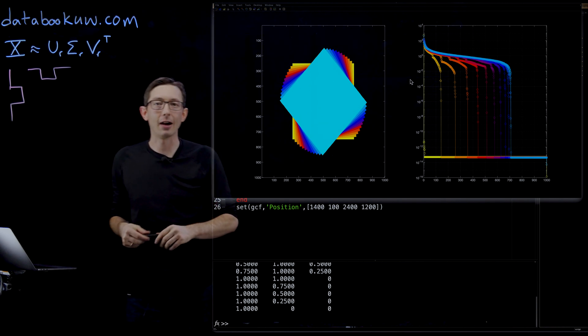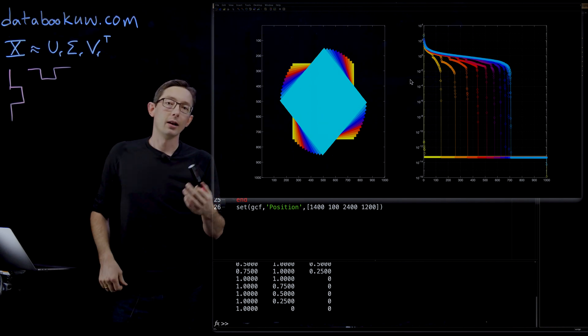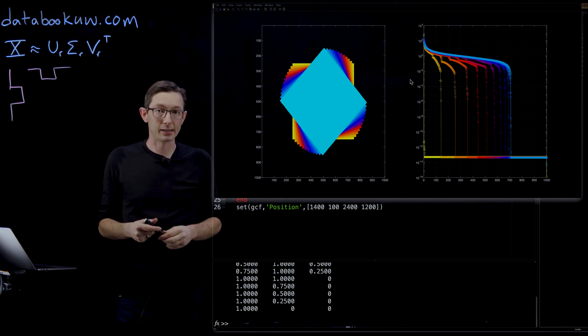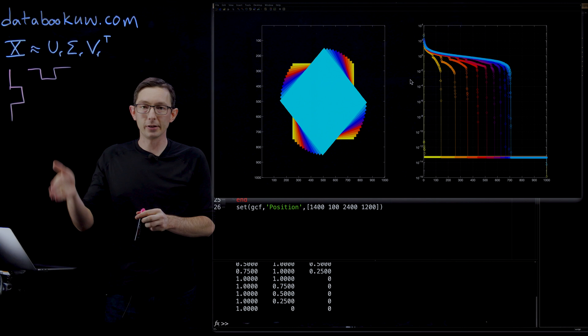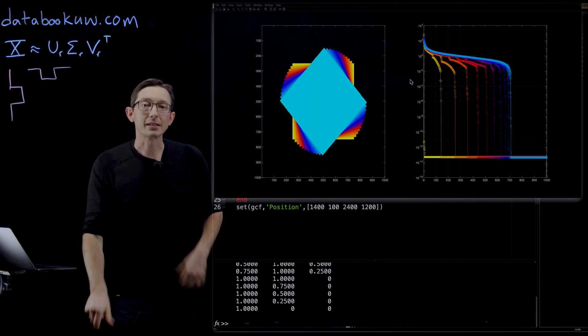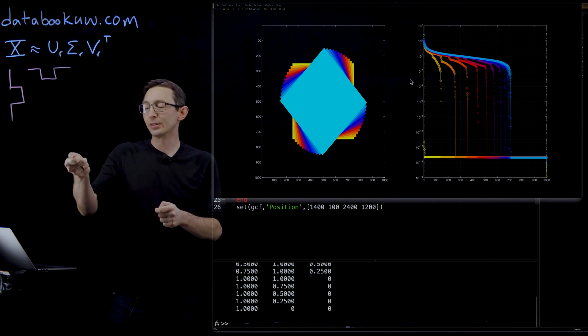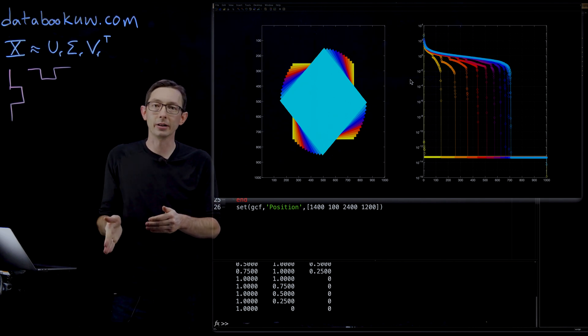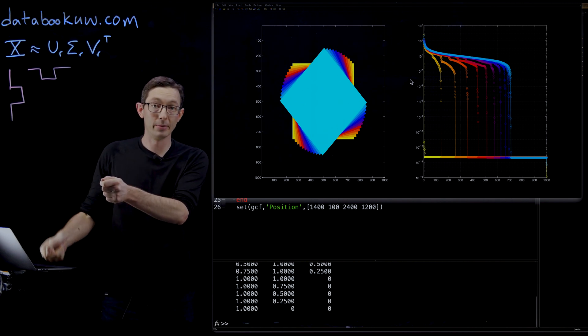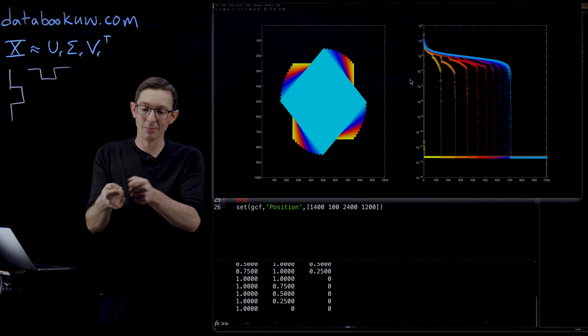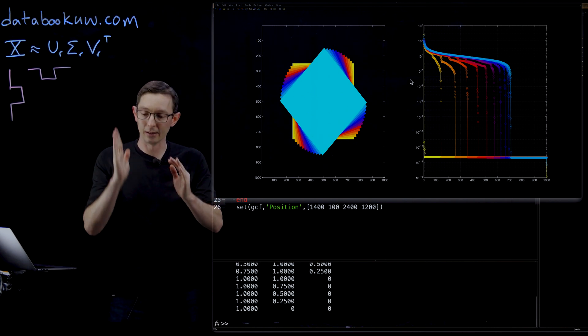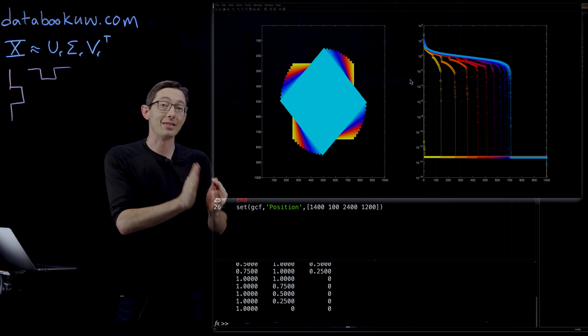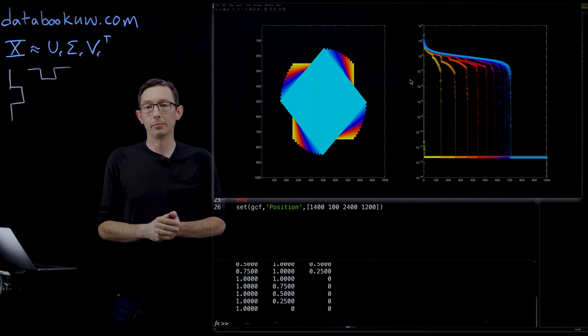So as a counter example, if we go back to that ovarian cancer data set where we had 216 people and something like 4,000 genetic markers, that's a great example of the data being aligned because it was the same genetic marker. Column 500 was the same genetic marker across all of the people. And column 501 was the same other genetic marker. And so the data was somehow aligned so that columns meant the same thing across all of the patients, all of the people.